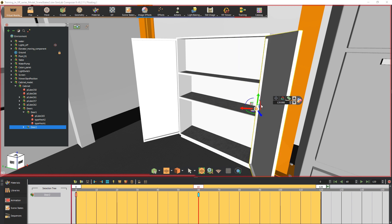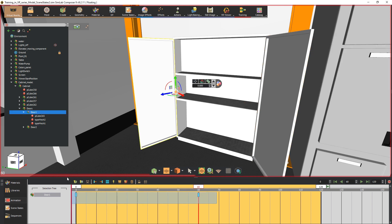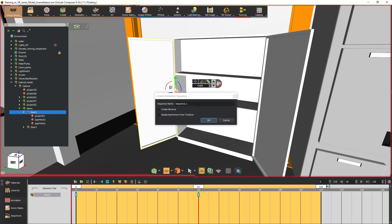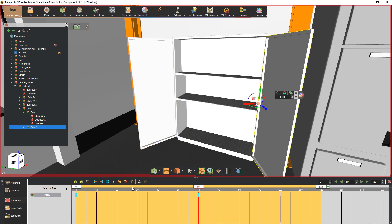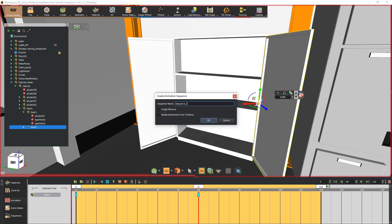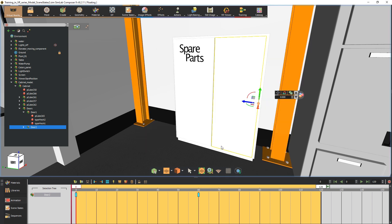Now that we have created animation for both sides of the cabinet we need to create animation sequences for both of them. Select the first door's keyframes and click on the create animation sequence button. Name the sequence and click ok. Select the keyframe for the second door and create a sequence for it as well.